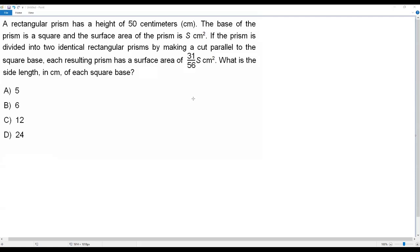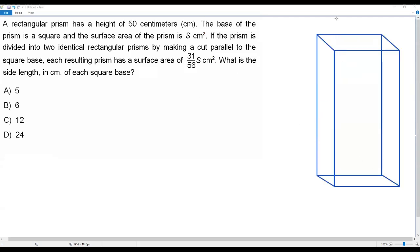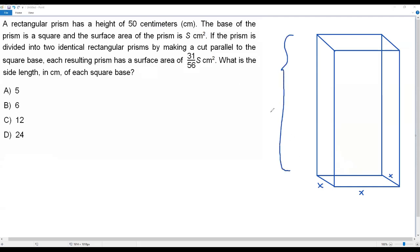First, let me draw a rectangular prism with a square base. I assume the length of each side of the square base is x centimeters — so this side is x, this side is x, and here we have x as well. The height of the prism is given as 50 centimeters.